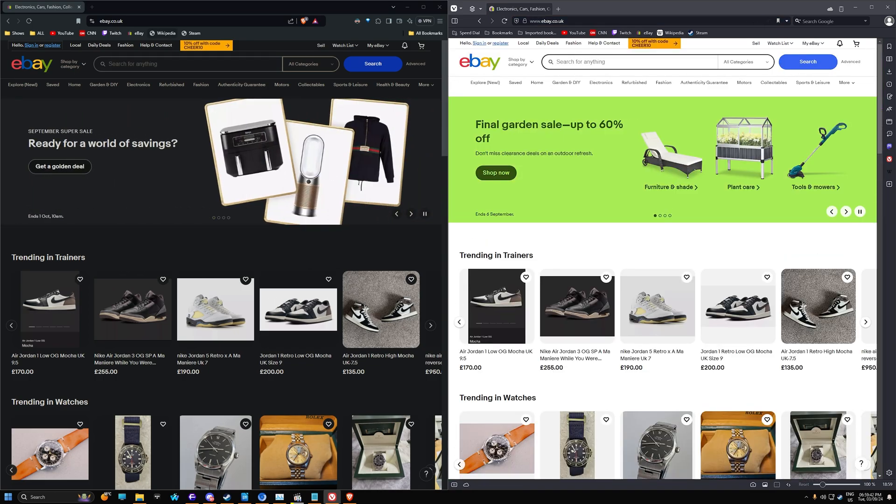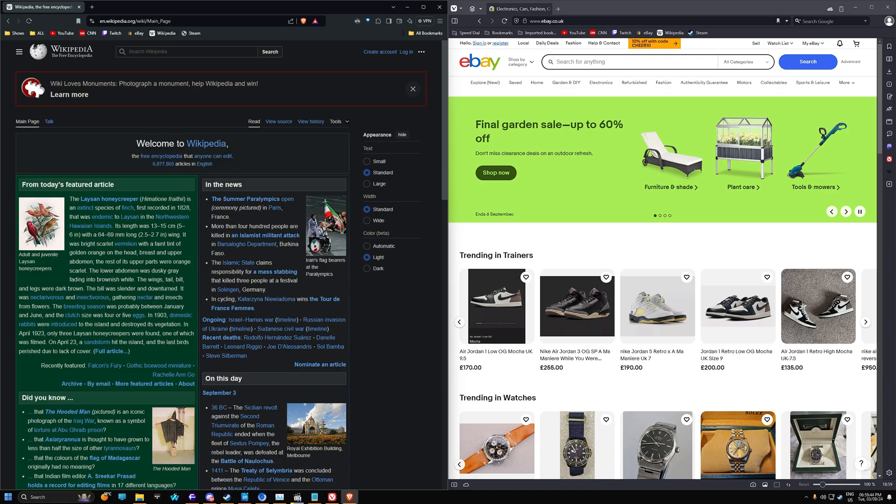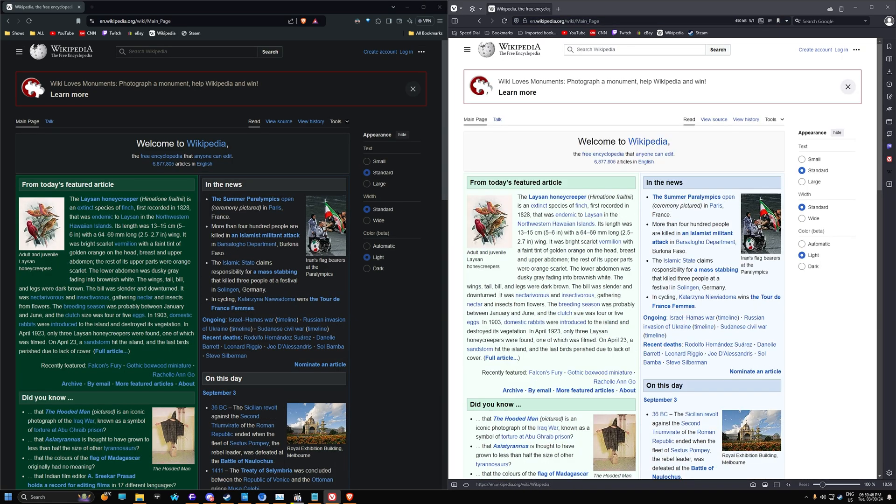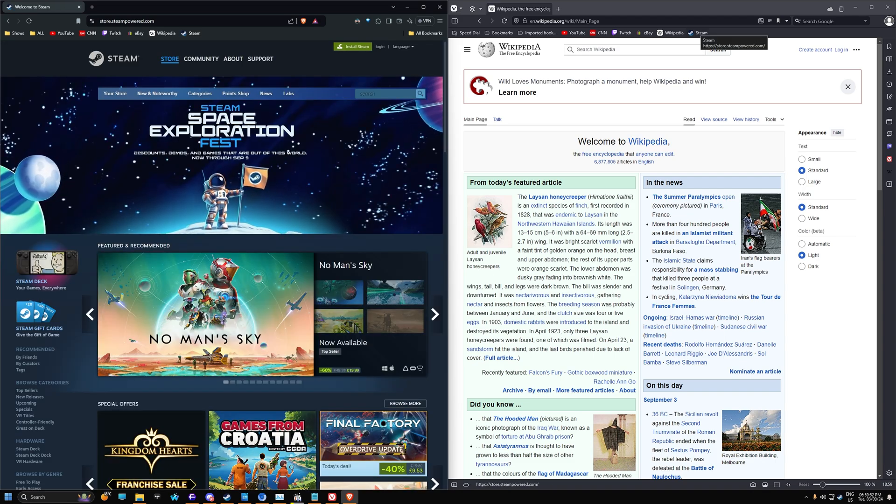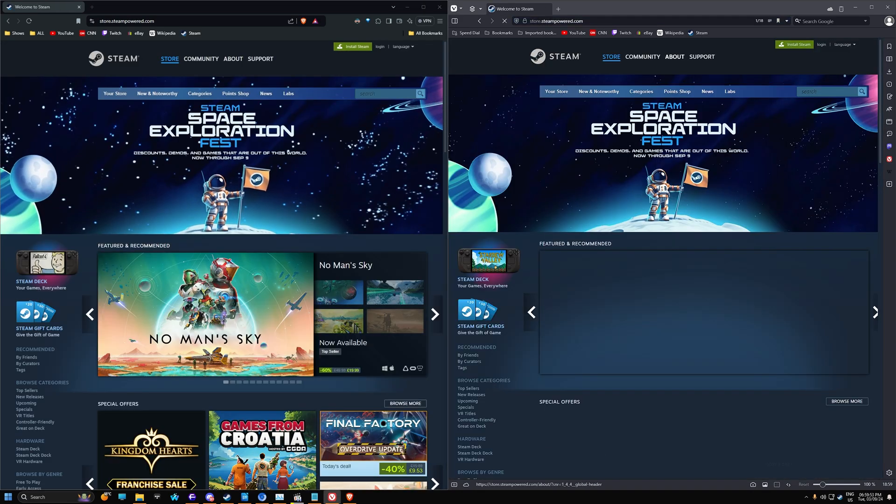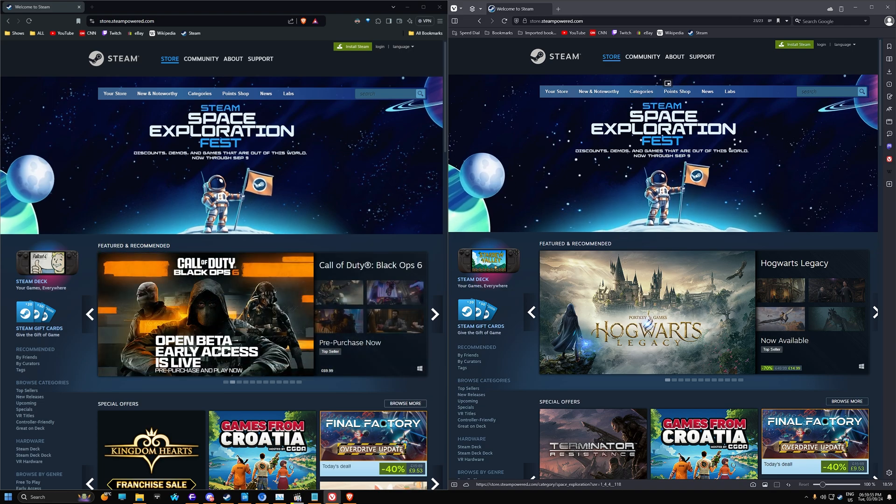Wikipedia. Instant there. And Steam. Yeah, so the browsers pretty much are kind of similar in terms of their speed.